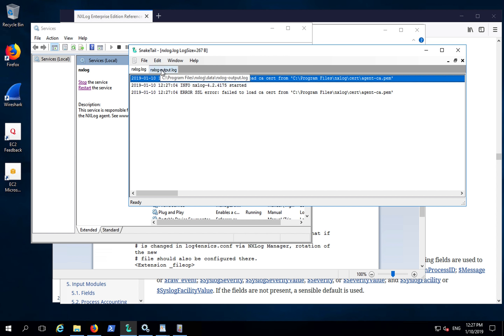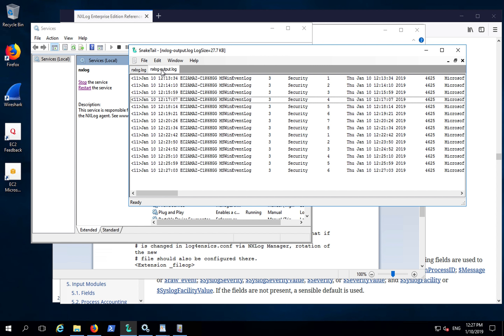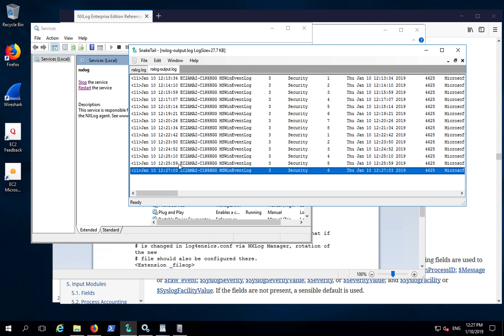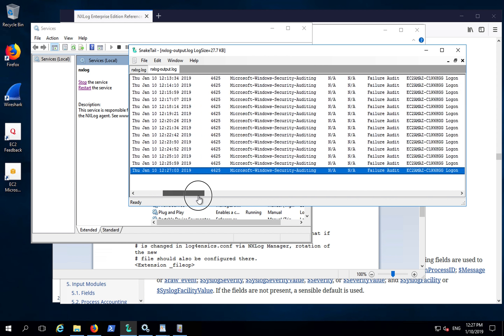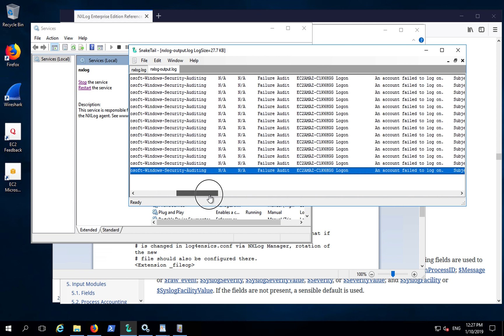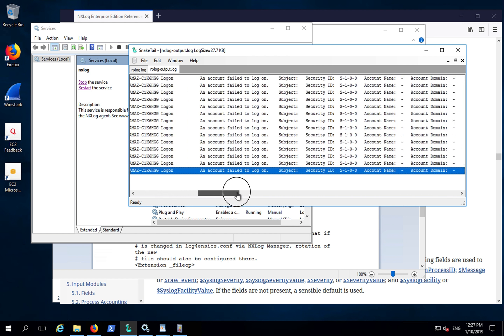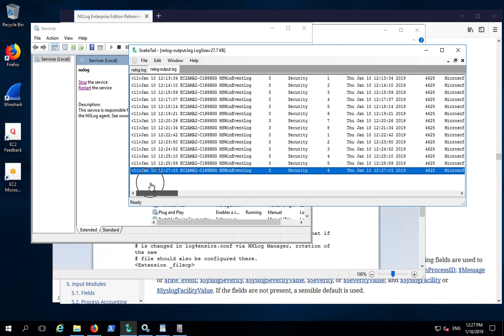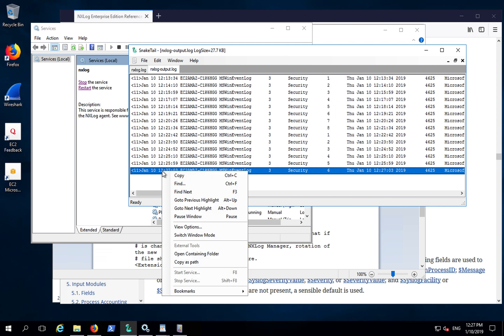In the NXLog output.log file, I can see I already have some security events that I've generated. We can now see these events are in the Snare format, syslog.snare format.